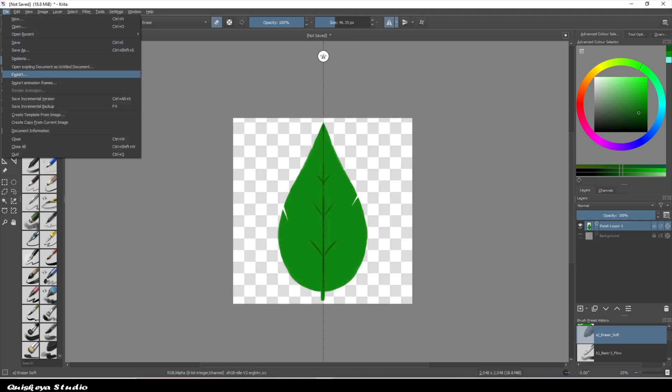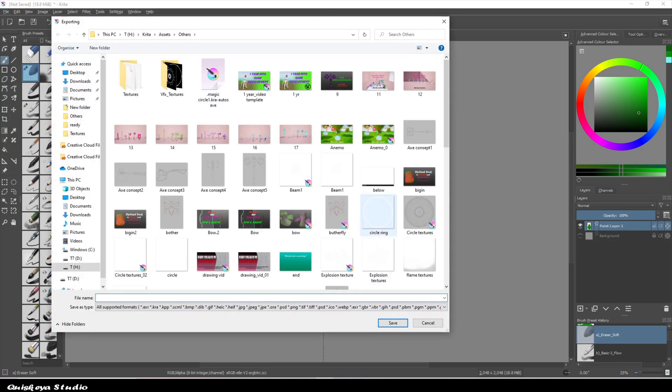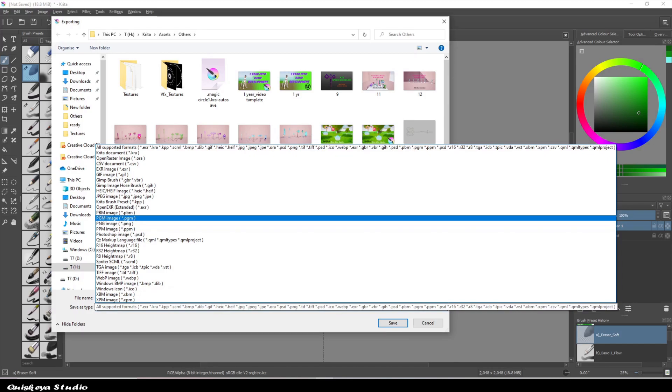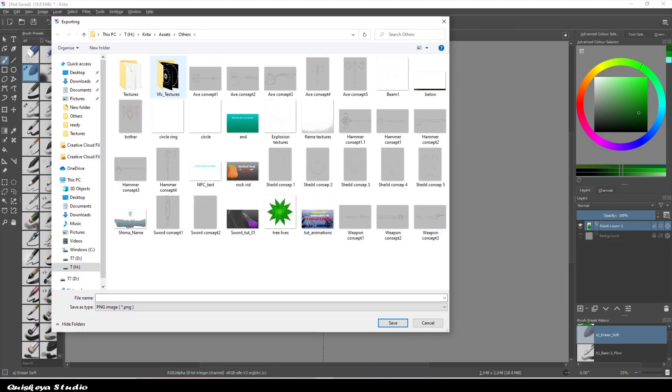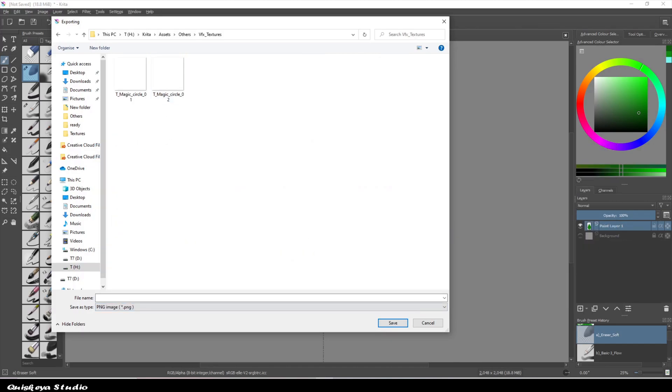After I'm done making it, I'm just saving it as a PNG so I can import it in Unreal.